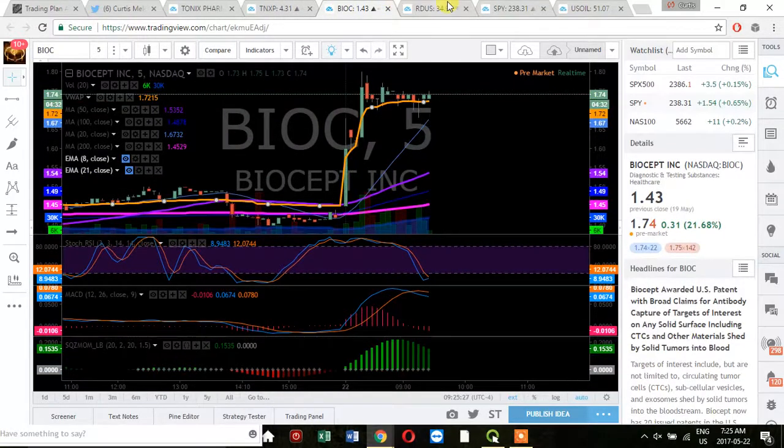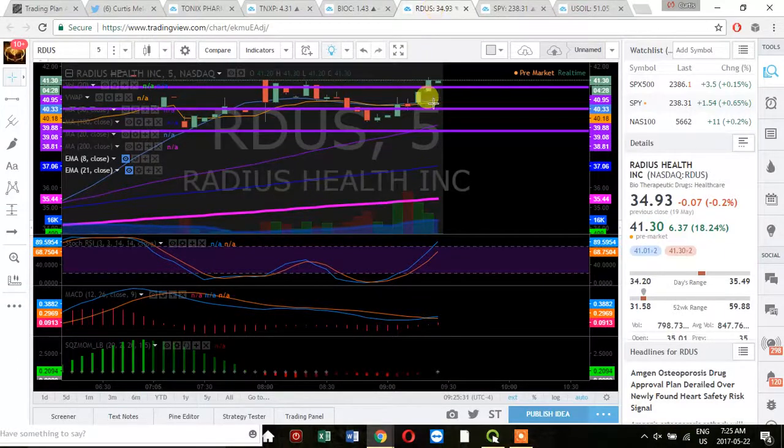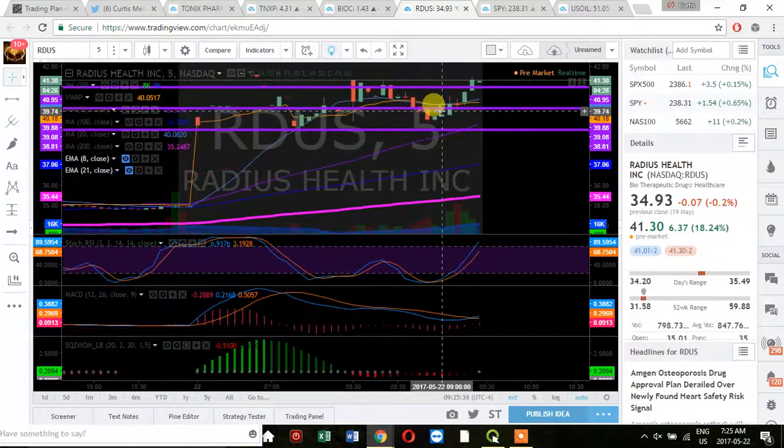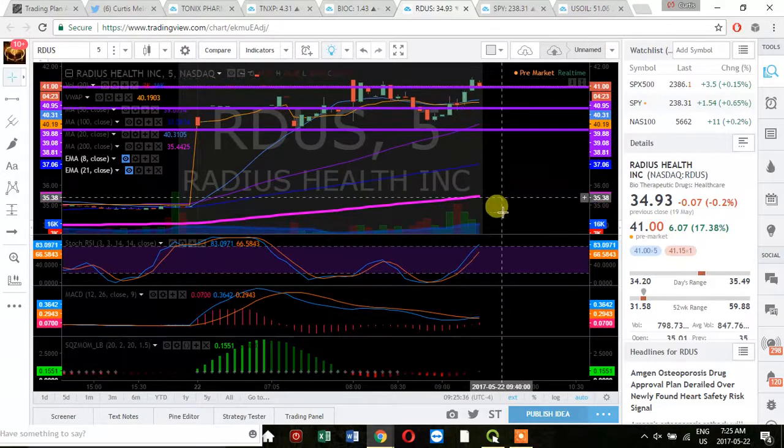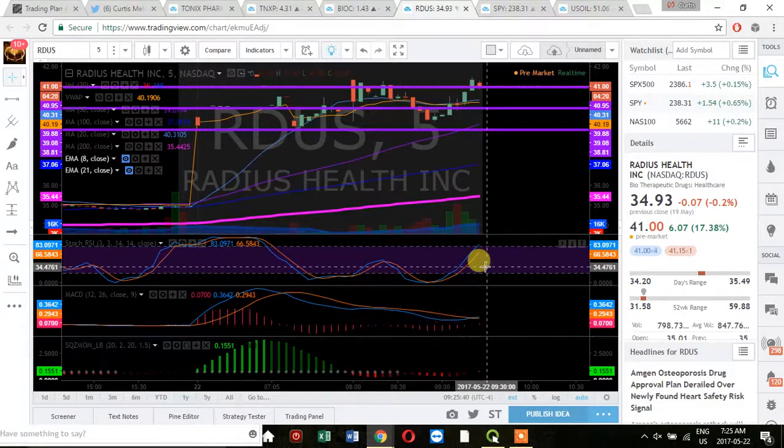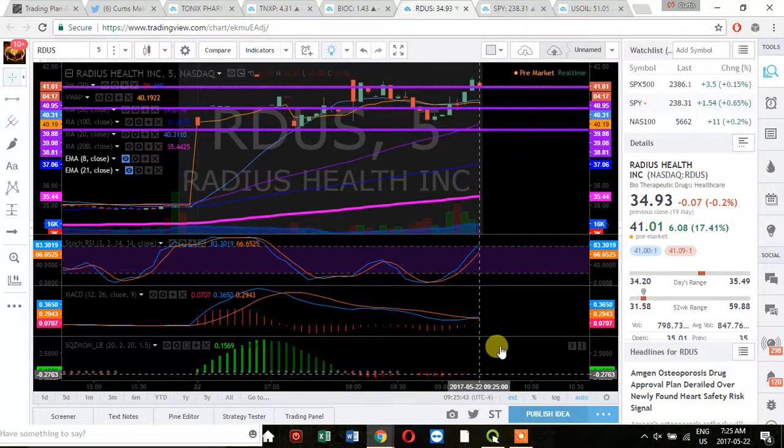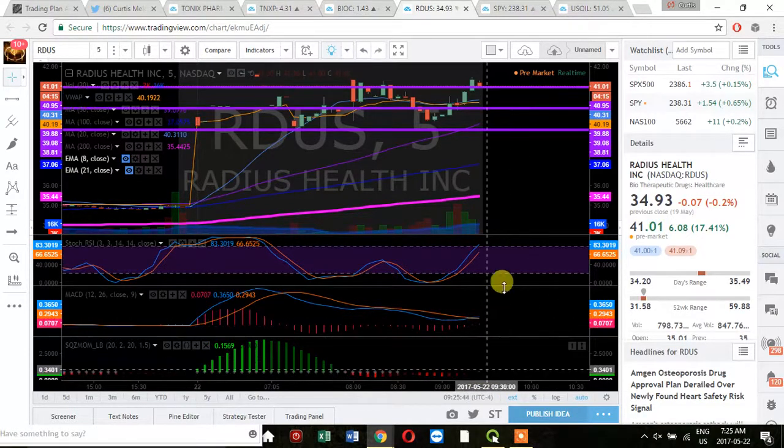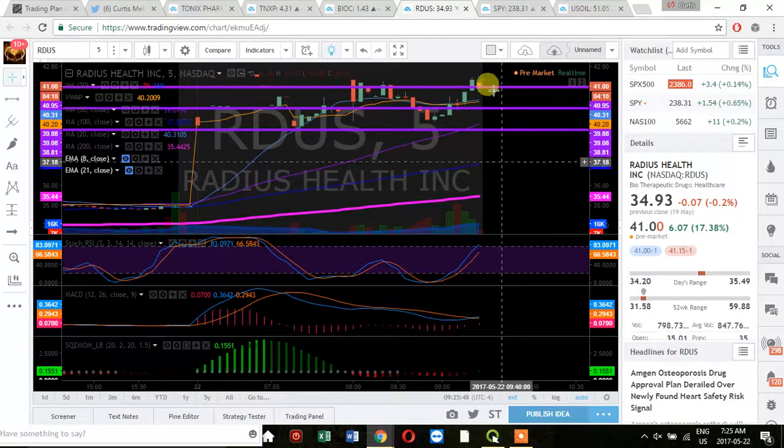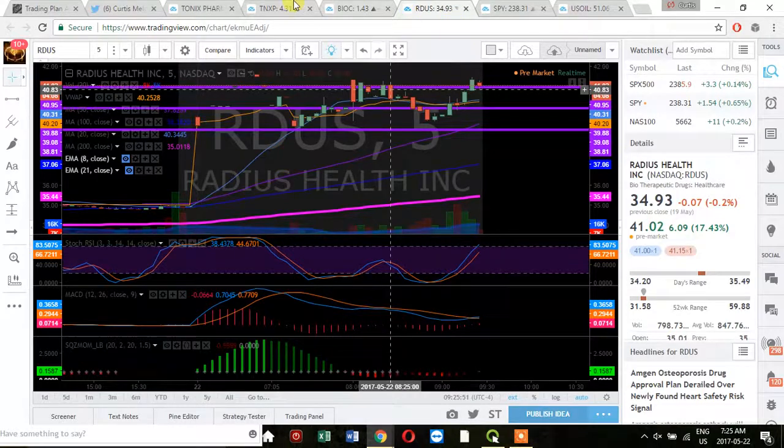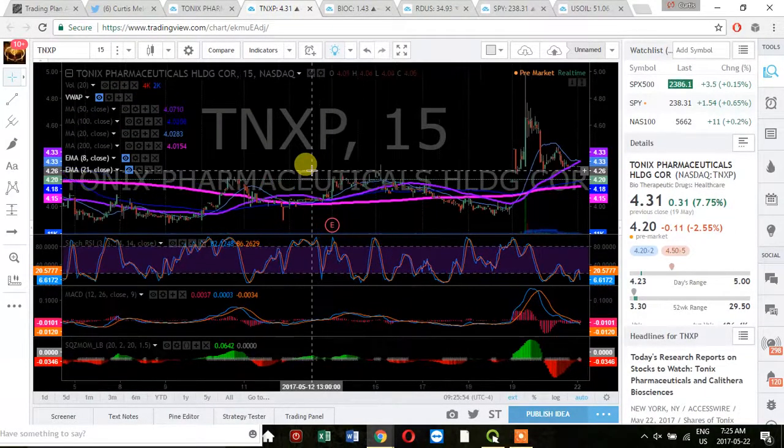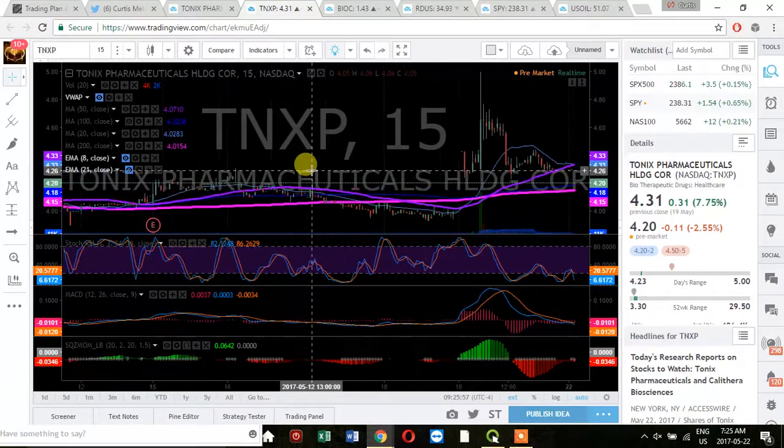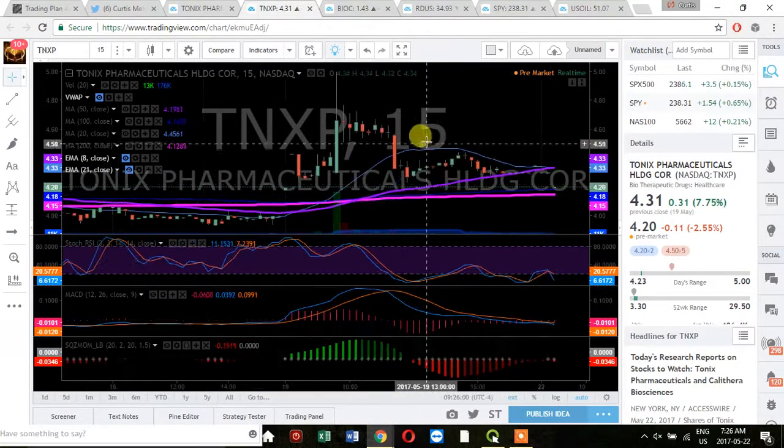BIOC over VWAP right before open. RDUS, really bullish. 18% testing highs. MACD's turning up. Even the squeeze momentum just turned green. Just stock RSI's up. You need that to get over pre-market high. TNXP, I mean, man. It's hard to trade that technically. I almost have to just trade it fundamentally.